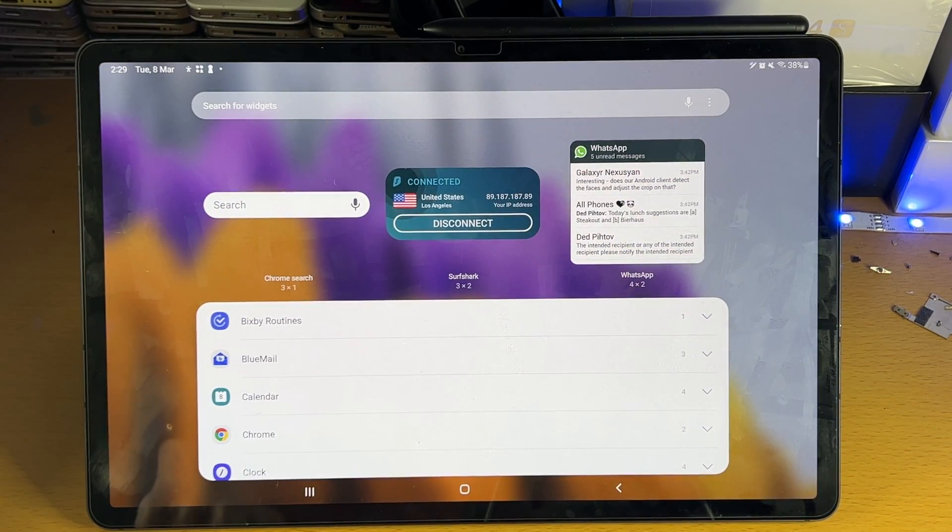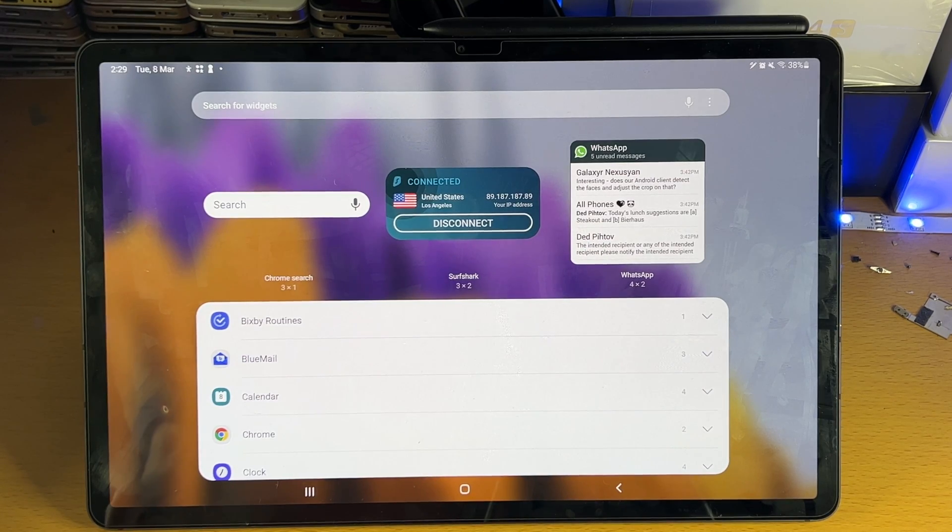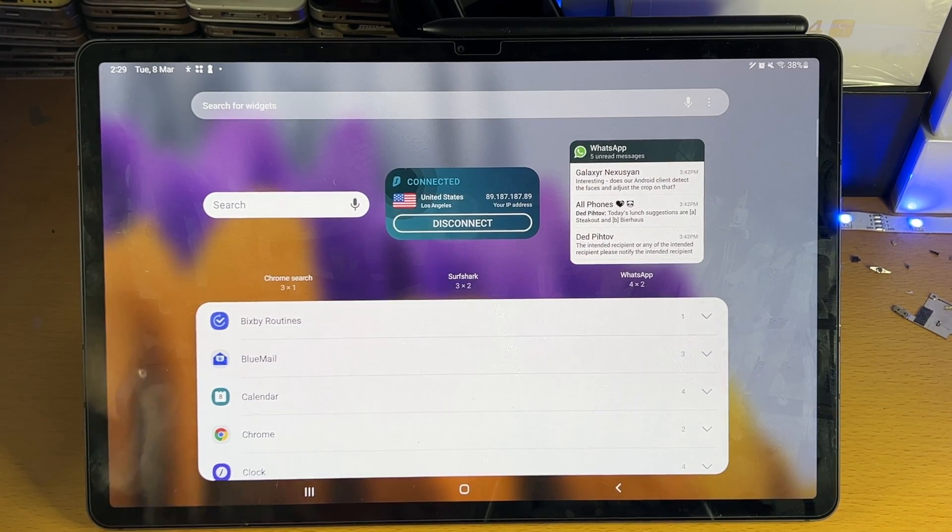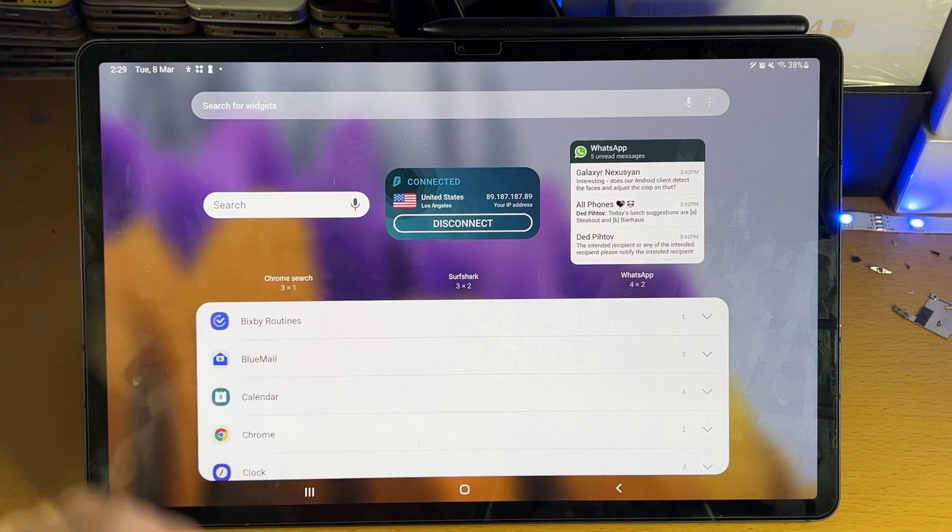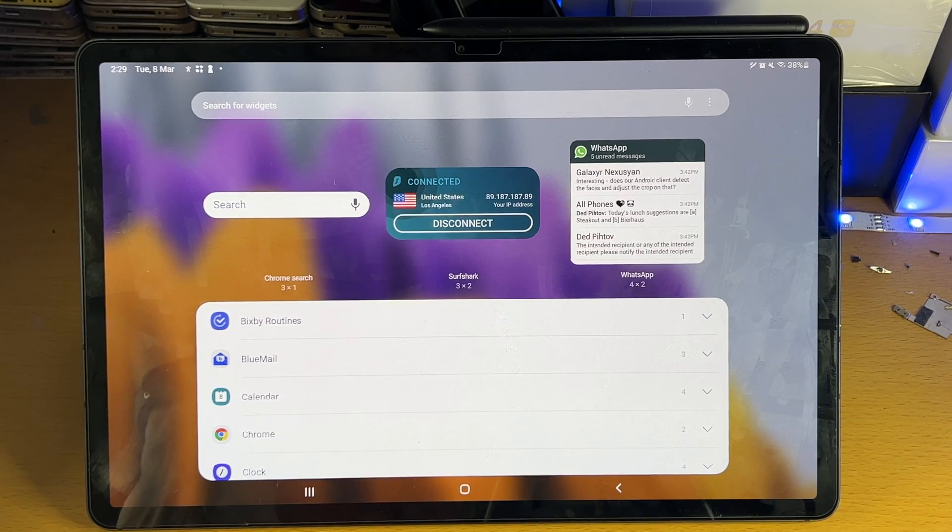If you want your own custom widgets, you will need to download that from the Play Store, and if it has widget support then of course you'll be able to use those custom widgets.